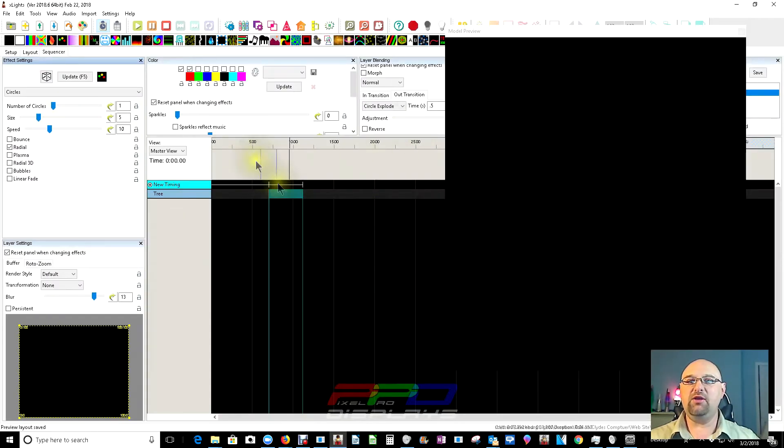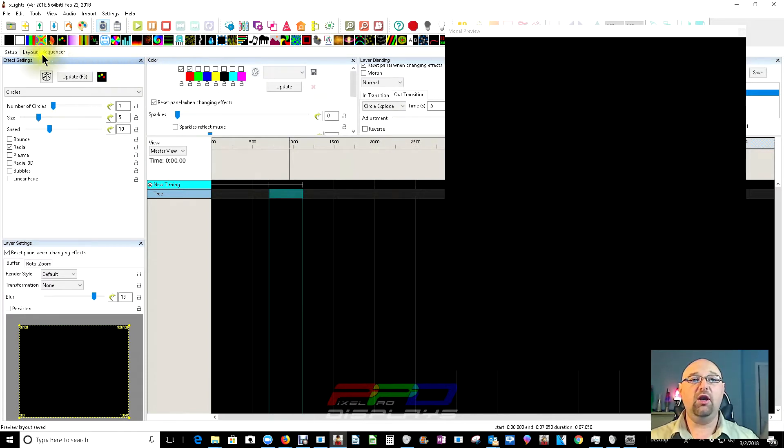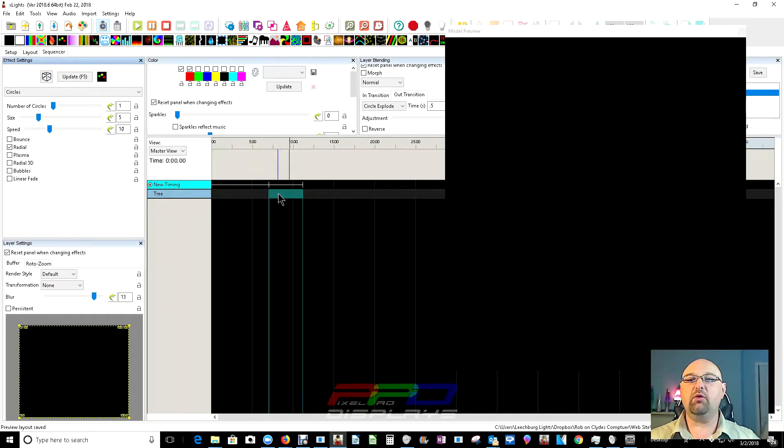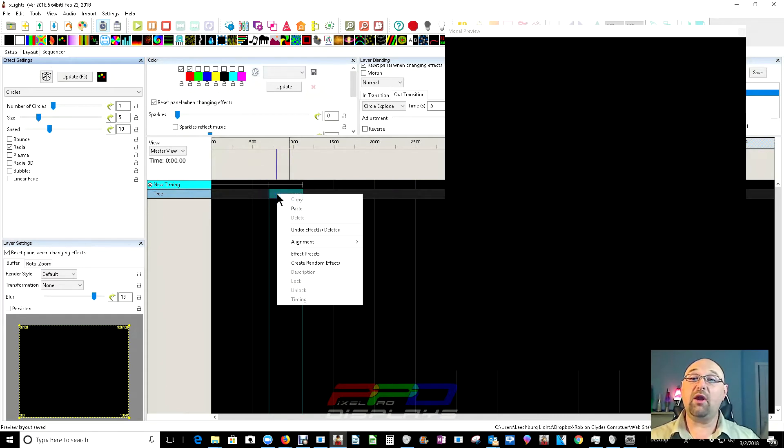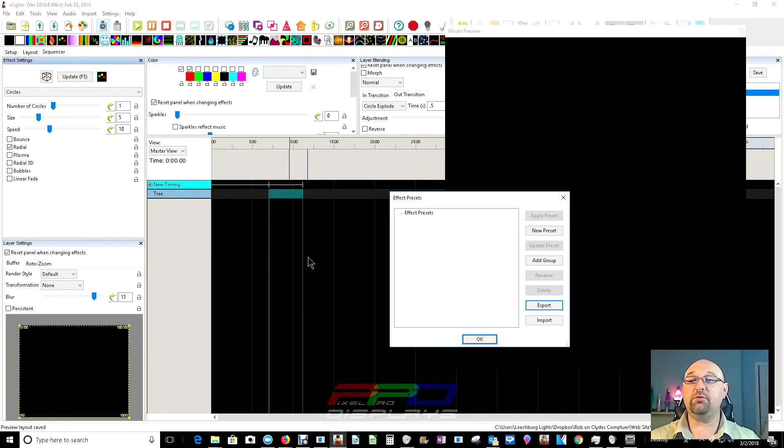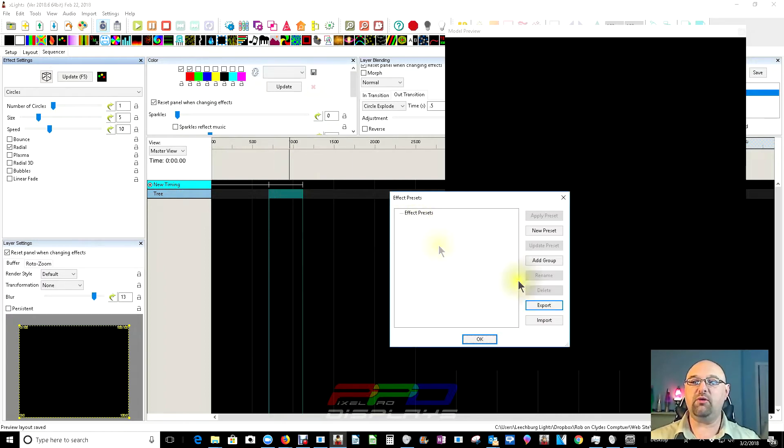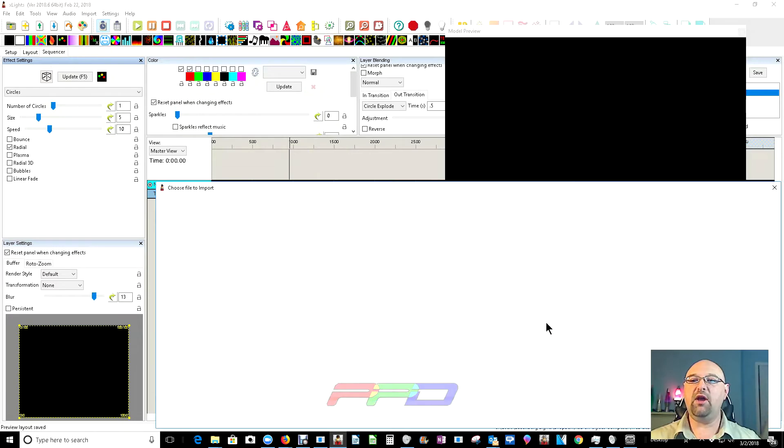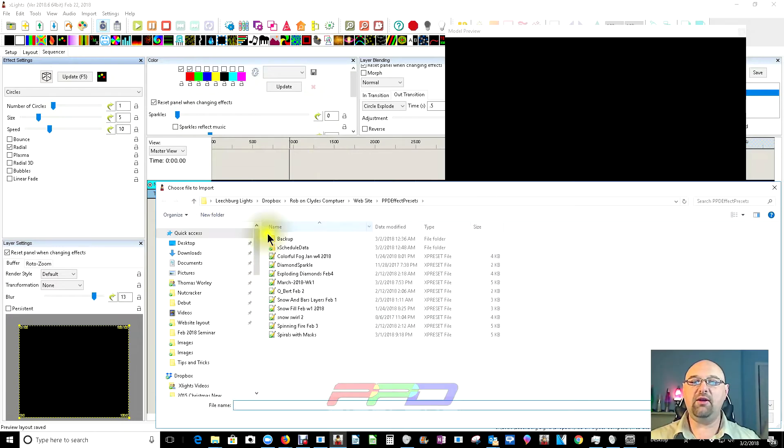Now, I'm into the Xlights sequence screen here, and I've already created a brand new effect. Now, what we're going to do is show you how to bring this in. Right click anywhere on the main sequencing screen here. Click on the effects preset page. You'll see we don't have any effects whatsoever. Let's go ahead and import the effect.